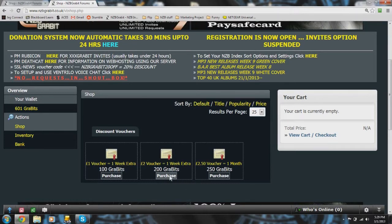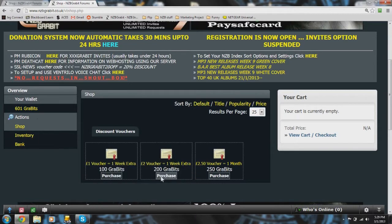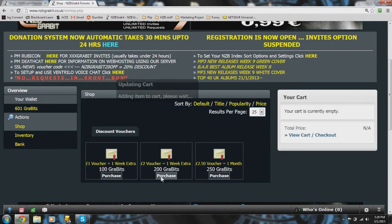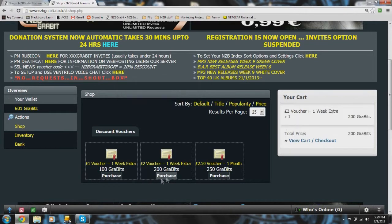I'm going to go ahead and purchase a 200 Gravit voucher. As you can see I had 601 so I have enough. That's why this button is lit up. If it wasn't, it wouldn't be lit up.